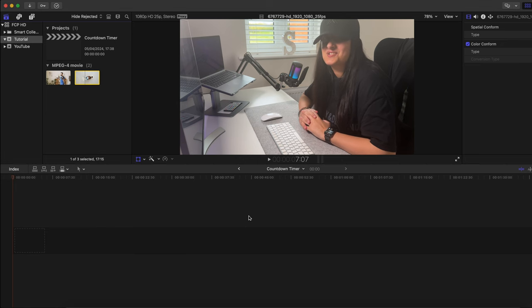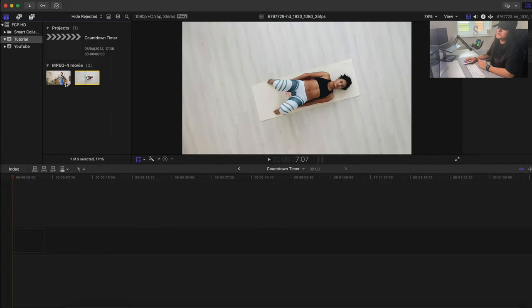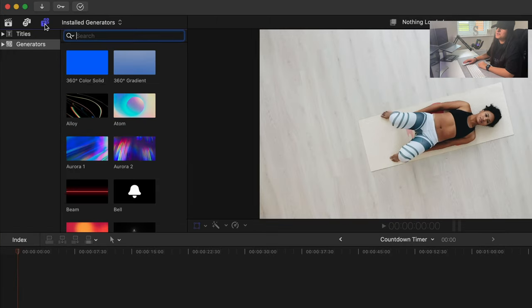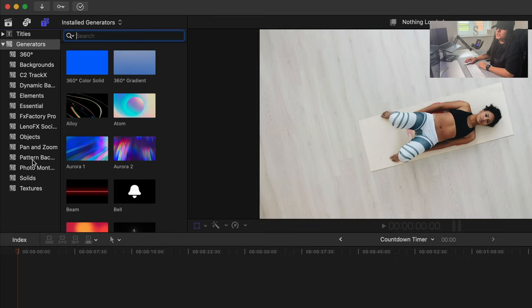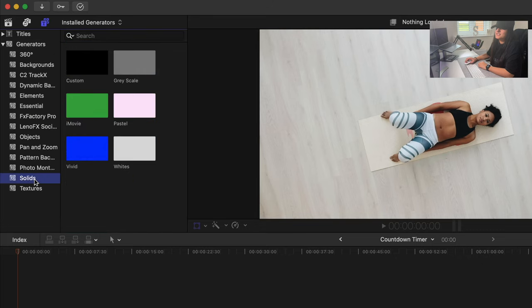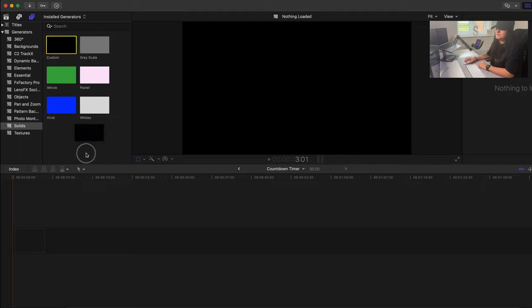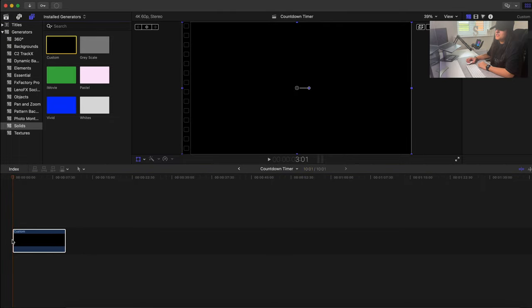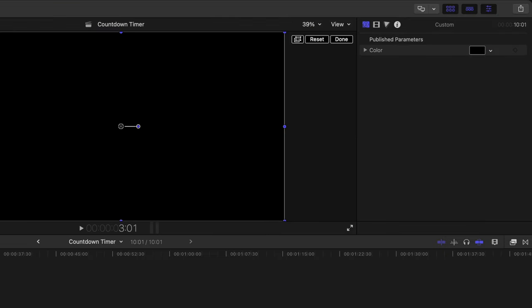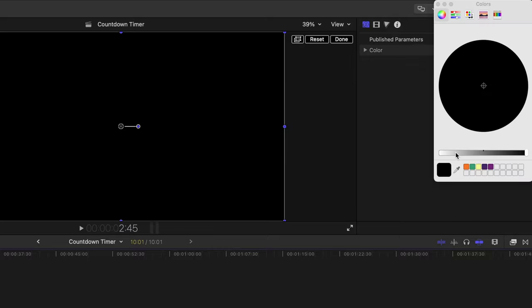It's very straightforward. The first thing you want to do is set up your project. Once you've done that, go into the generators and go to Solid, then select Custom and drag that down into your timeline.